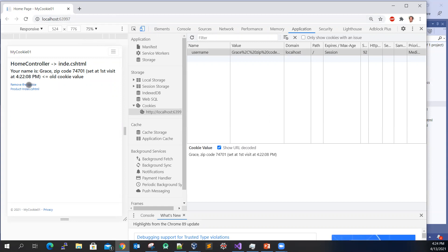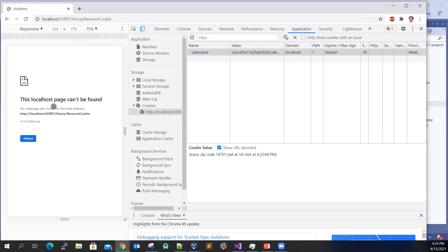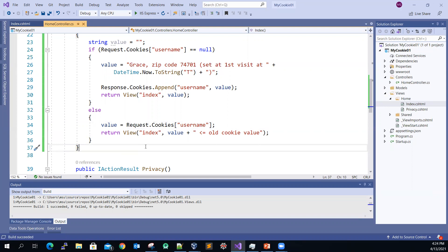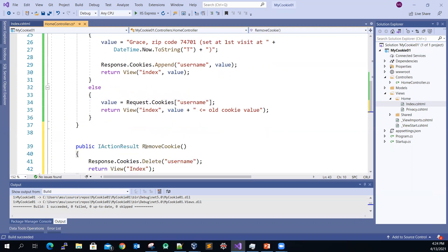If I click the remove cookie, the app will crash because I hadn't created that action method code yet. I have the code pre-written already, so let me paste it next to the index action method.